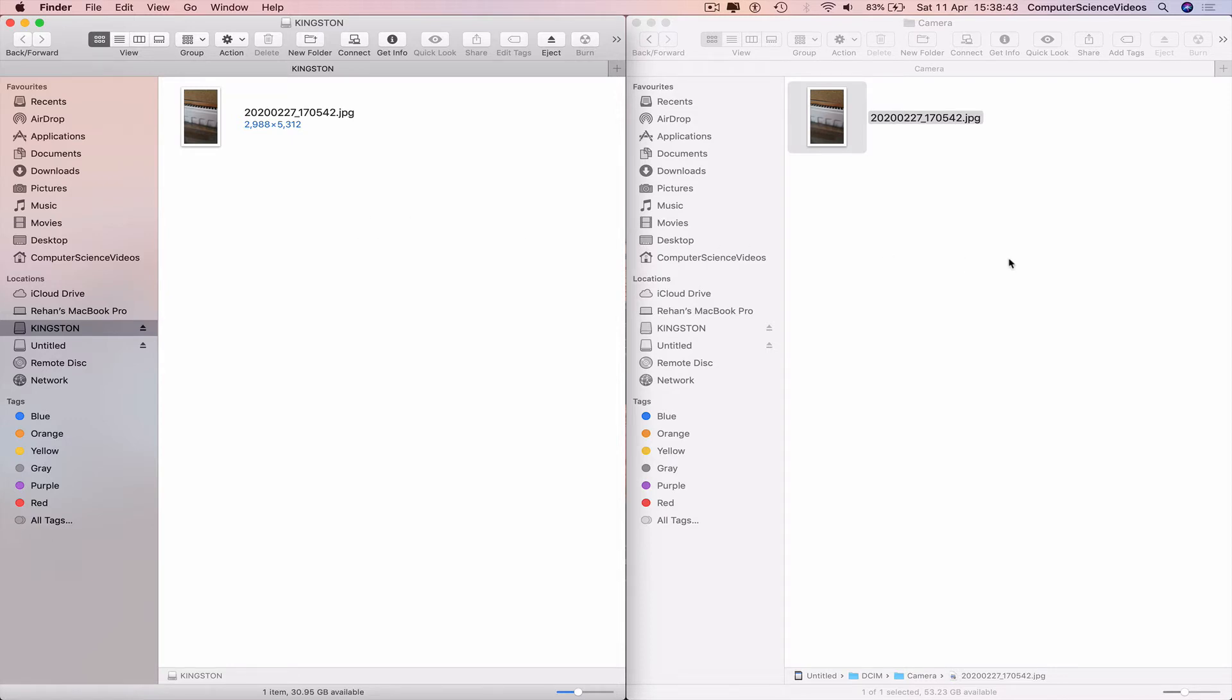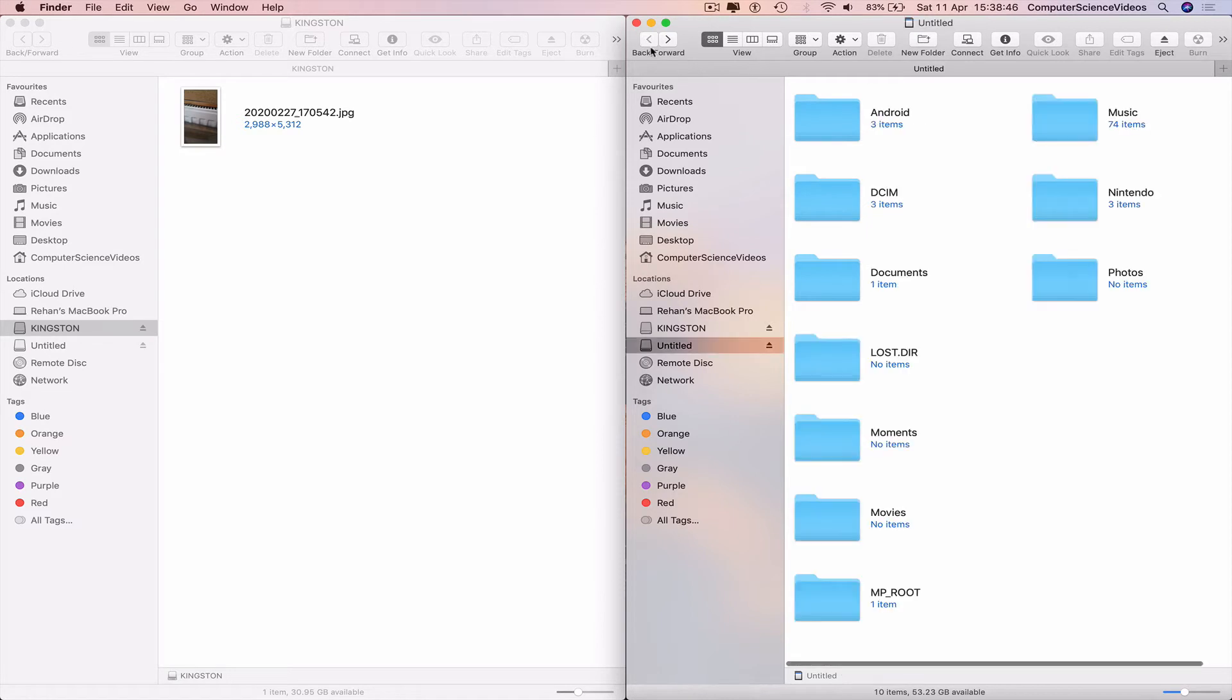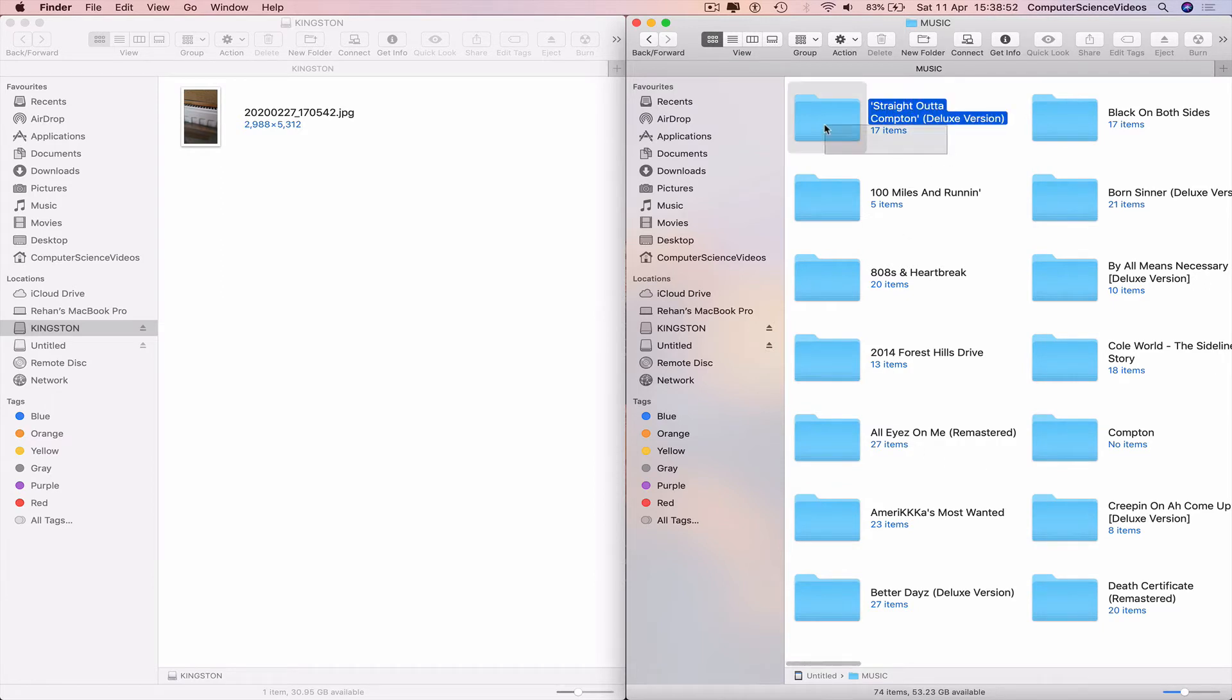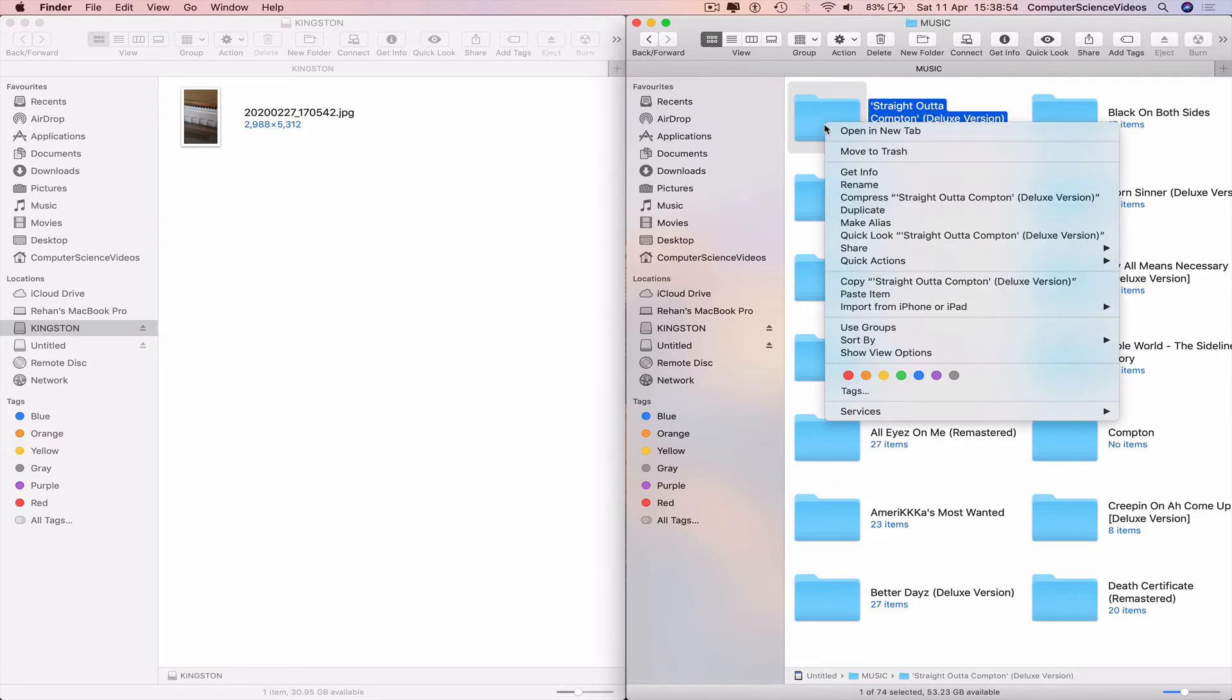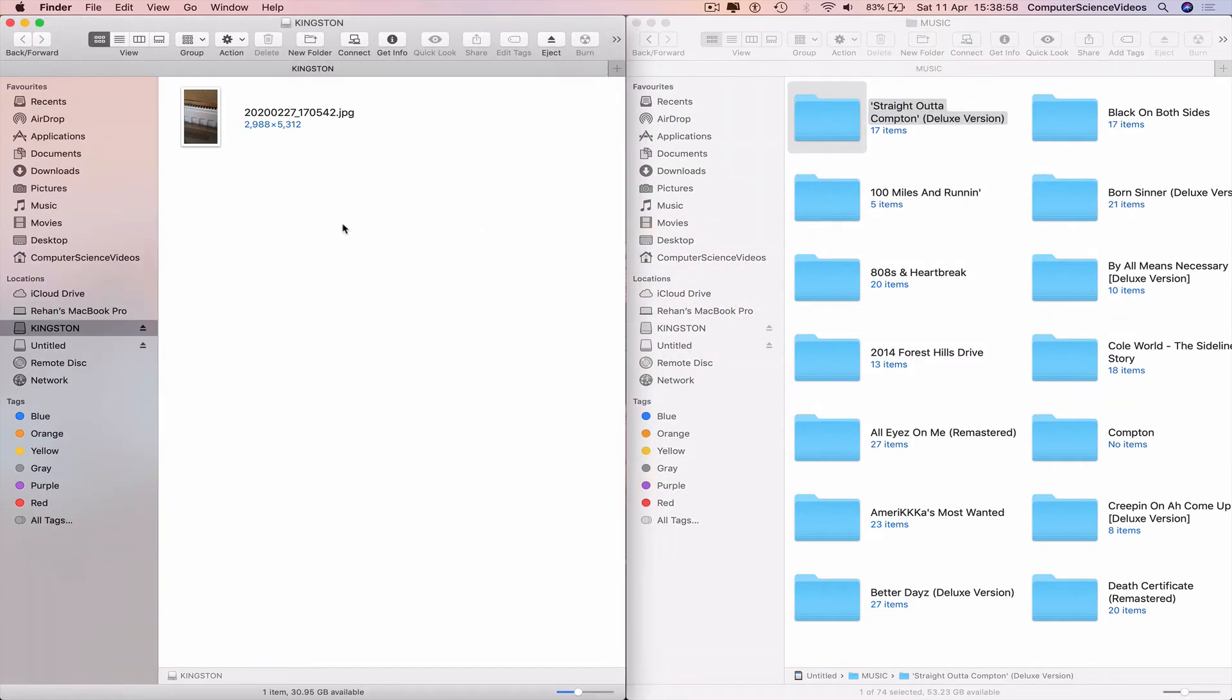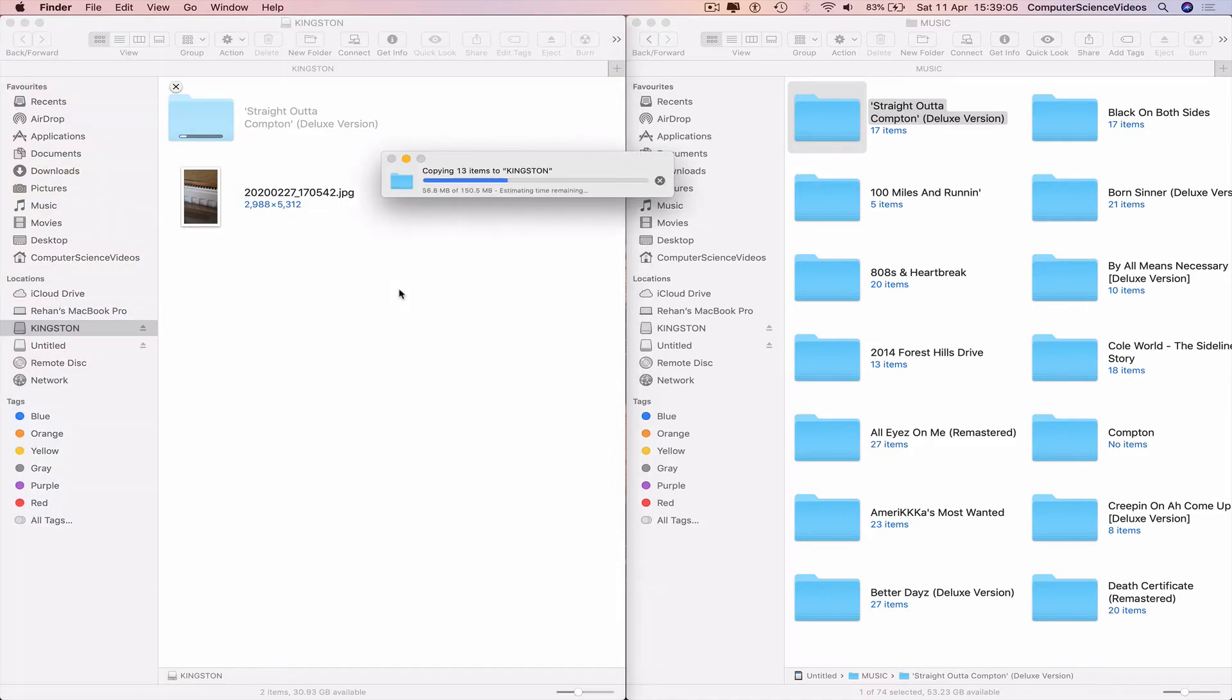We can go back to the SD card, transfer some music if we require to. Highlight an album, copy the album, go to the USB, paste item. This may take some time depending on how big the file is.